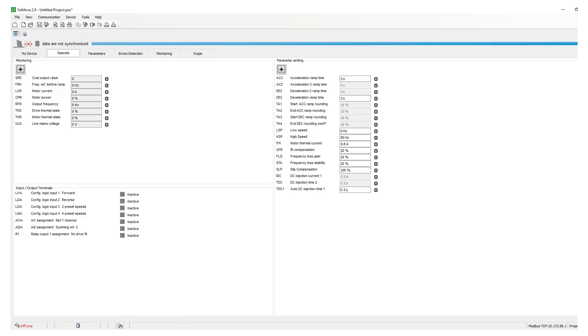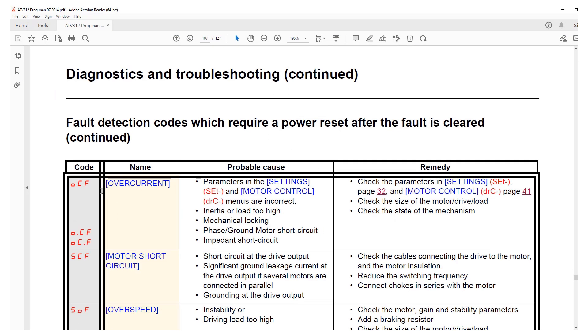The last thing is to look at the fault itself and confirm if it is OCF, O.CF, or OC.F. If it is OCF then we already talked about the things to check. If it is O.CF it could be a phase short circuit.